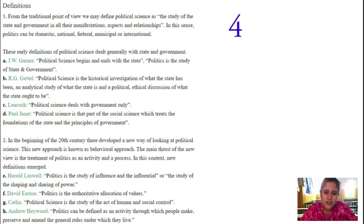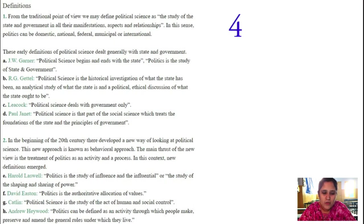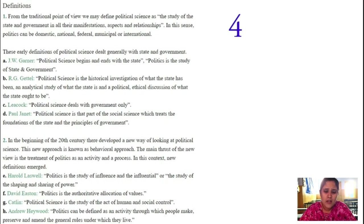What type of authoritative allocation of values should be there — as in our country India, many civilizations have come into existence. In this multi-religious society, we exercise our authority as one group called India, determining ourselves as equals. Because equality has been given by our constitution — all are equal before the law — we are allocating these values into the government. Catlin says that political science is the study of acts of men and social control — how we are acting in society, participating in government, and what type of control should be exercised by the government.